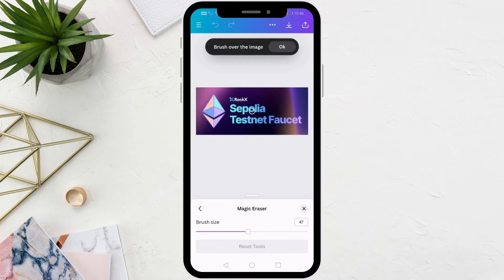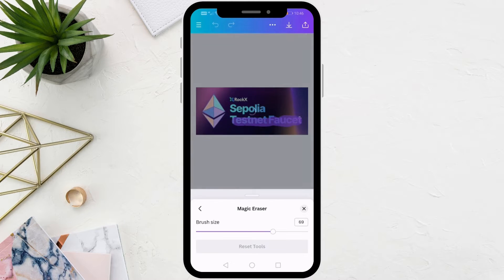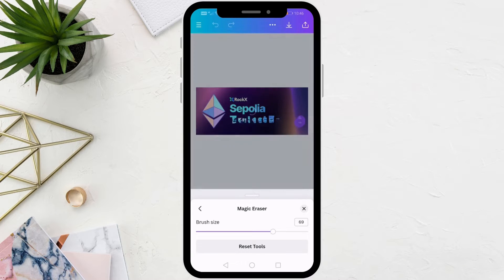Now from the bottom, move the brush size bar to increase the brush size as you want. After that, start erasing the text with your finger on the image. Continue erasing the text more than once in a row until the text is completely removed.